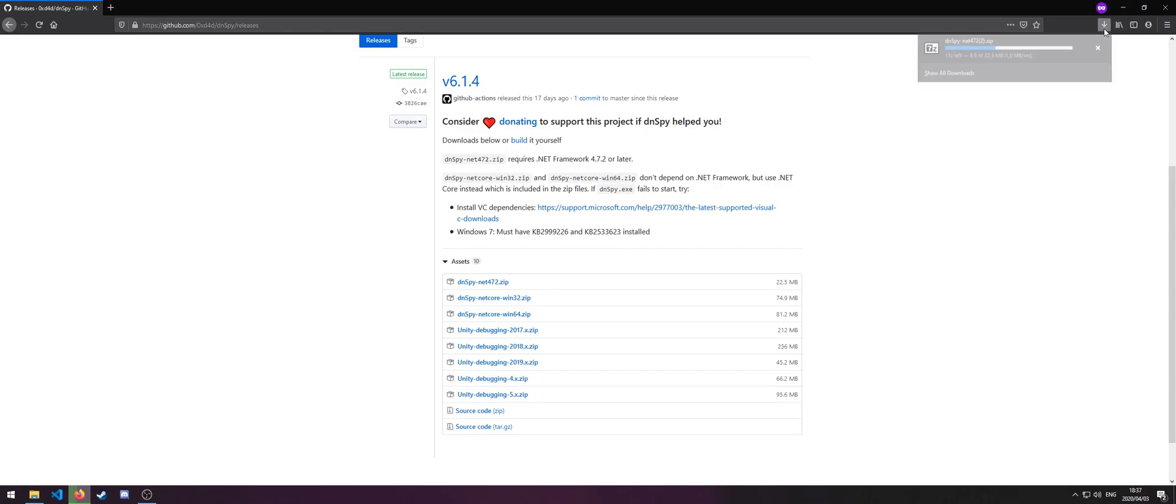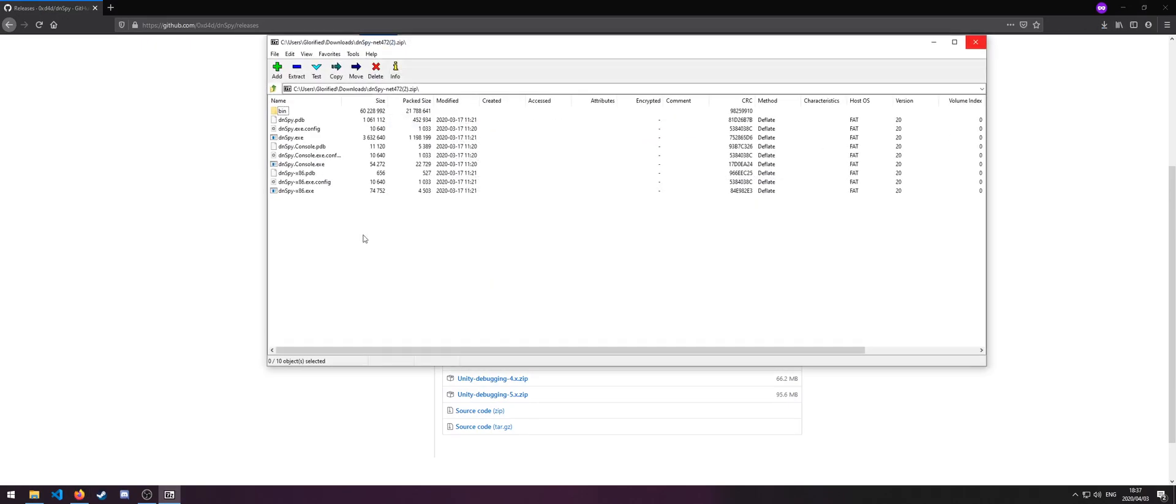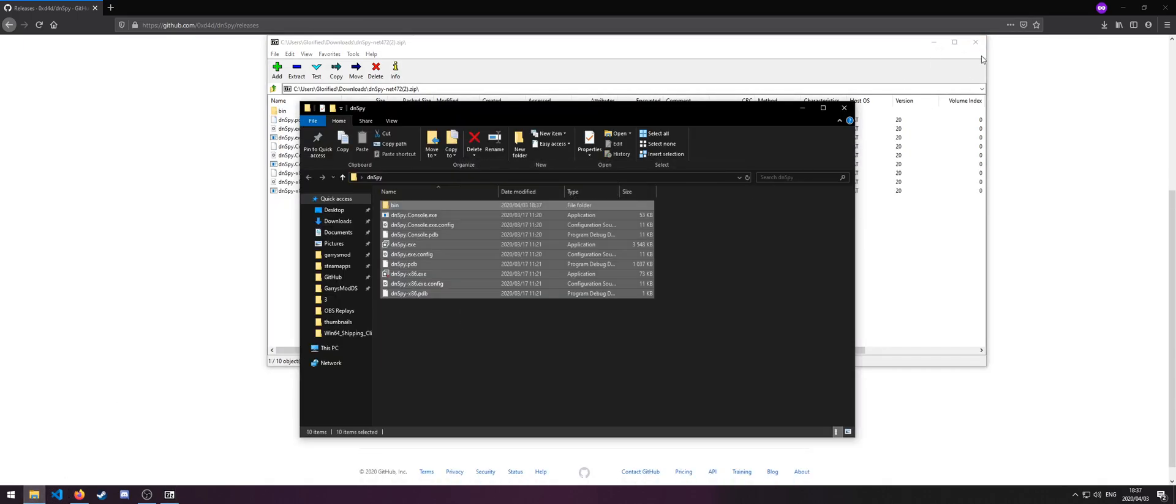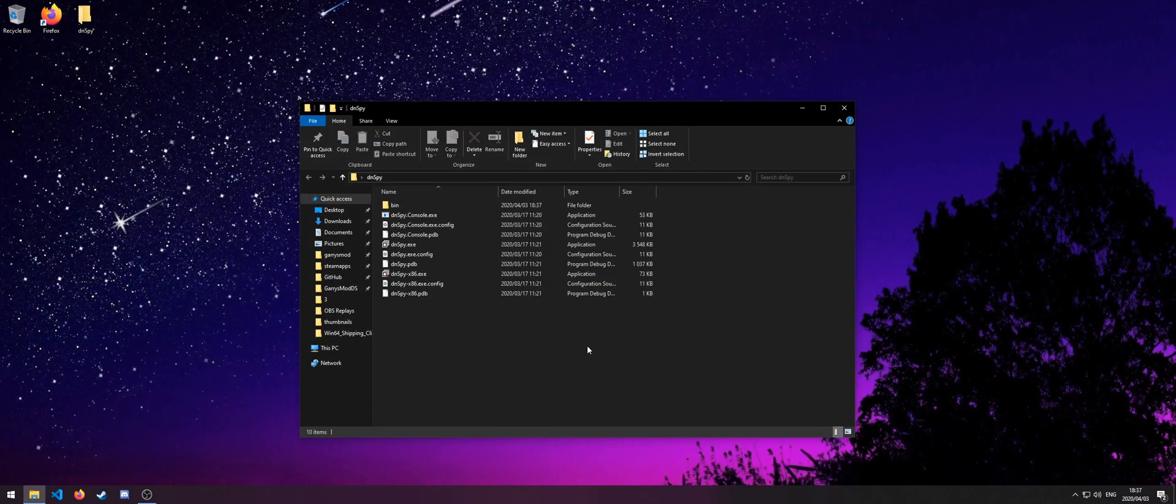Wait for it to finish downloading, and once it's done, you can open it and drag and drop the content into that folder we created. From there on, open DNSpy.exe.